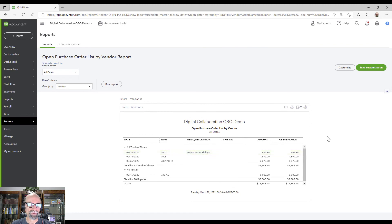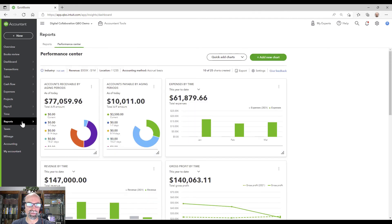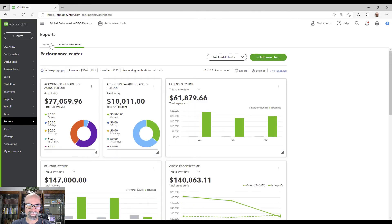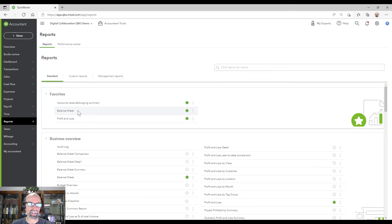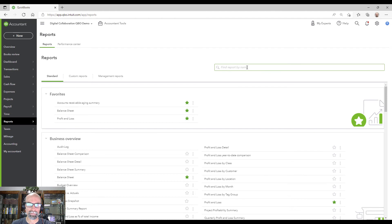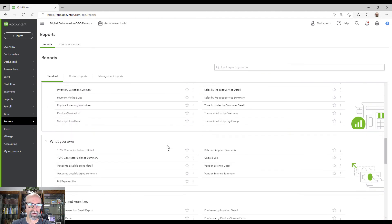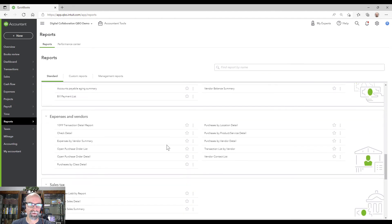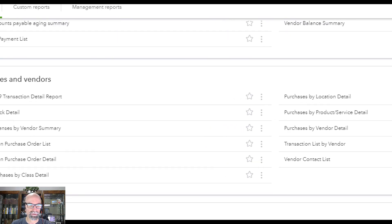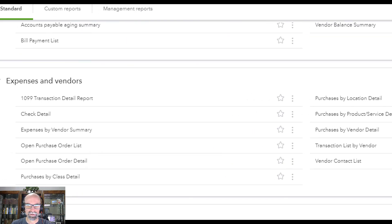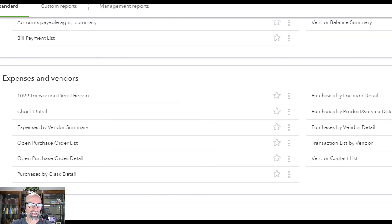Awesome. So if I want to see all of my open bills now, I can go to reports. There's my payables here. I can just search accounts payable under the expenses and vendors.